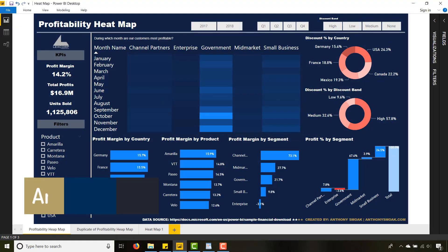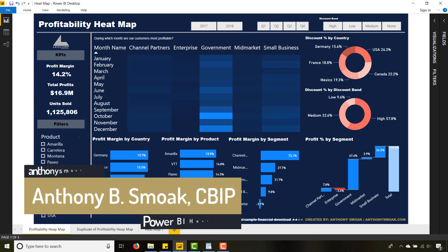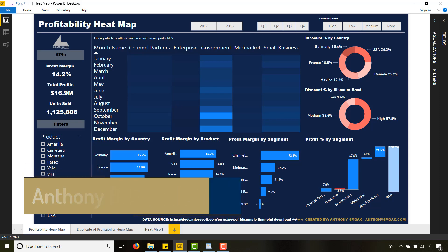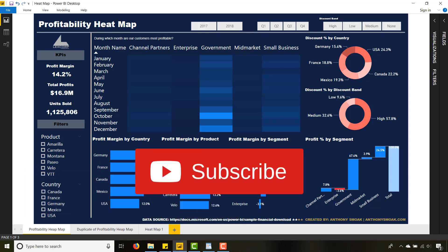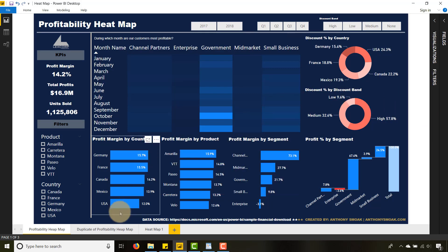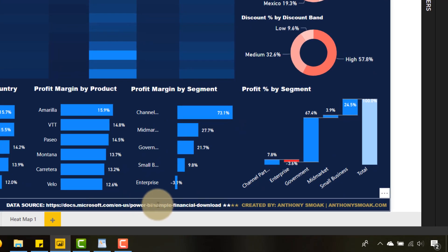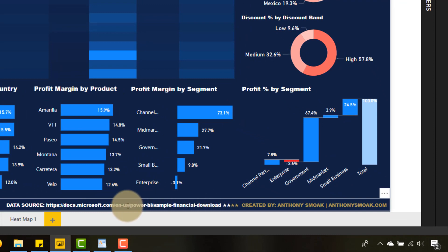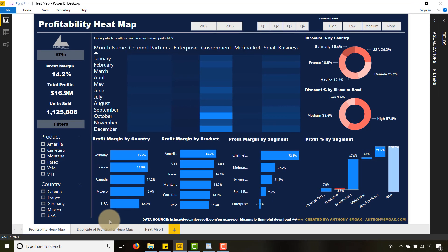Thanks for tuning in everyone, this is Anthony Smoke. Check me out at anthonysmoke.com and definitely subscribe here on YouTube. Today I'm in Power BI and I've been looking at this publicly available dataset, the sample financial download that you can get from Microsoft. I had a little bit of fun